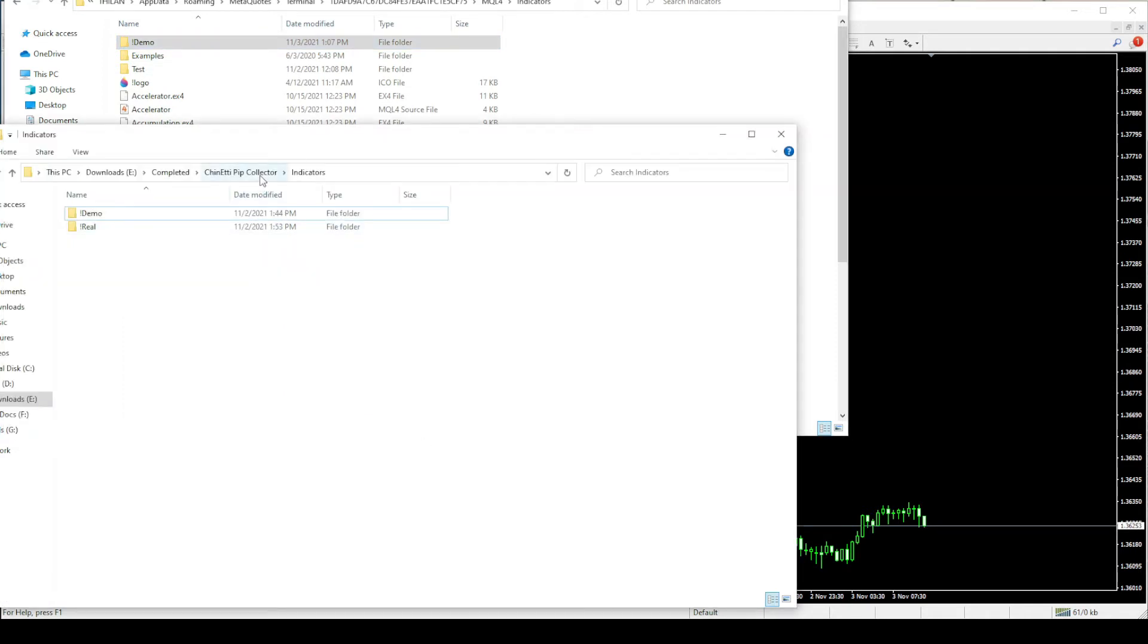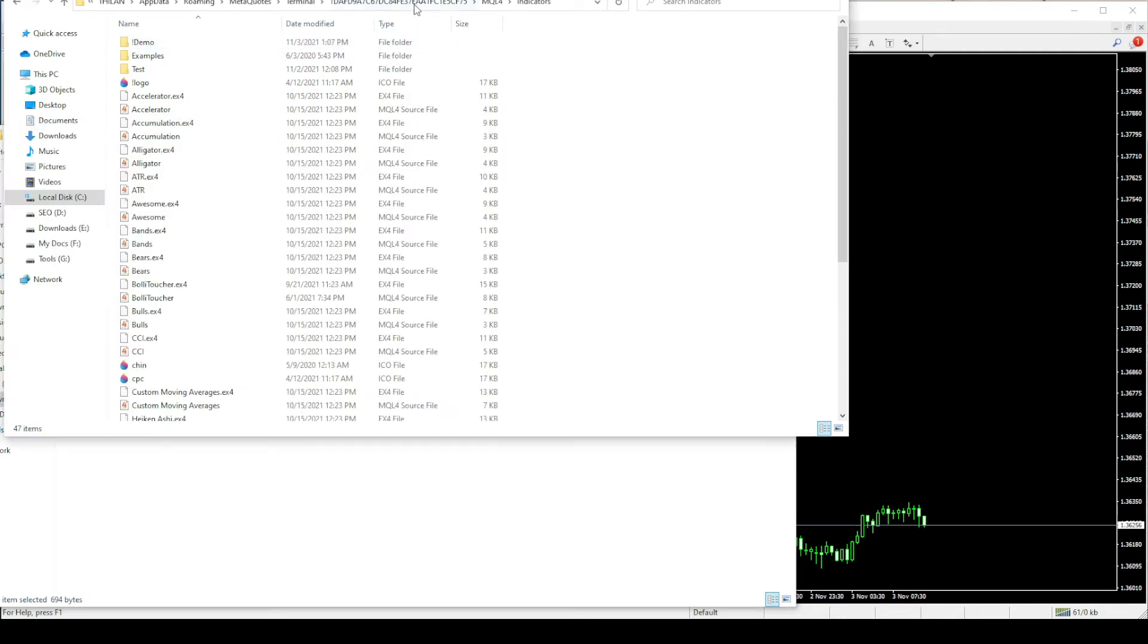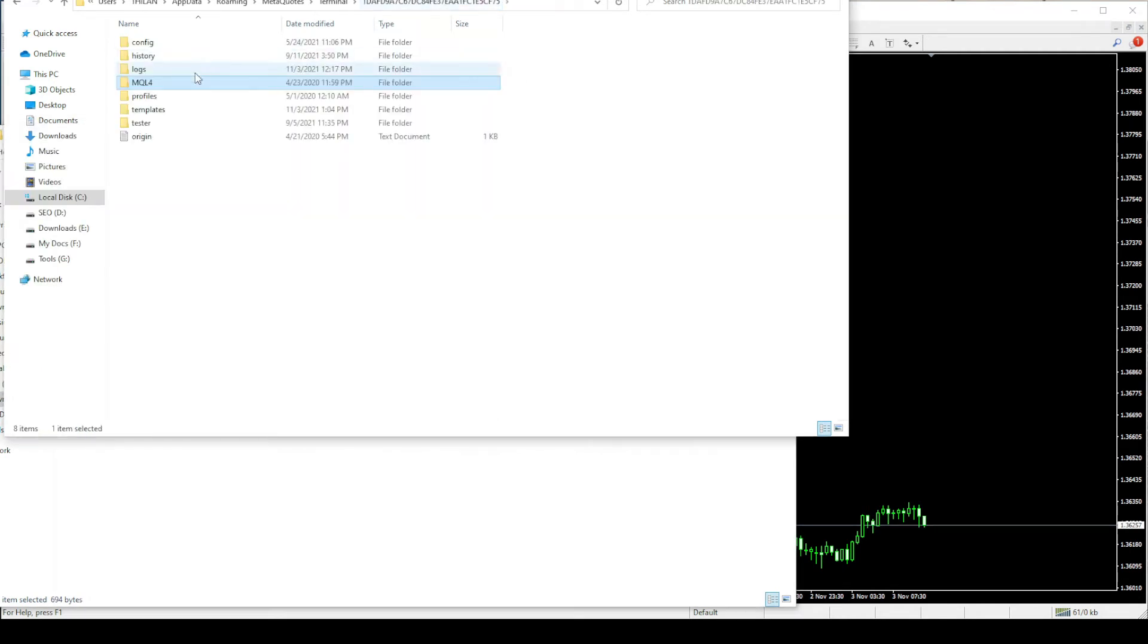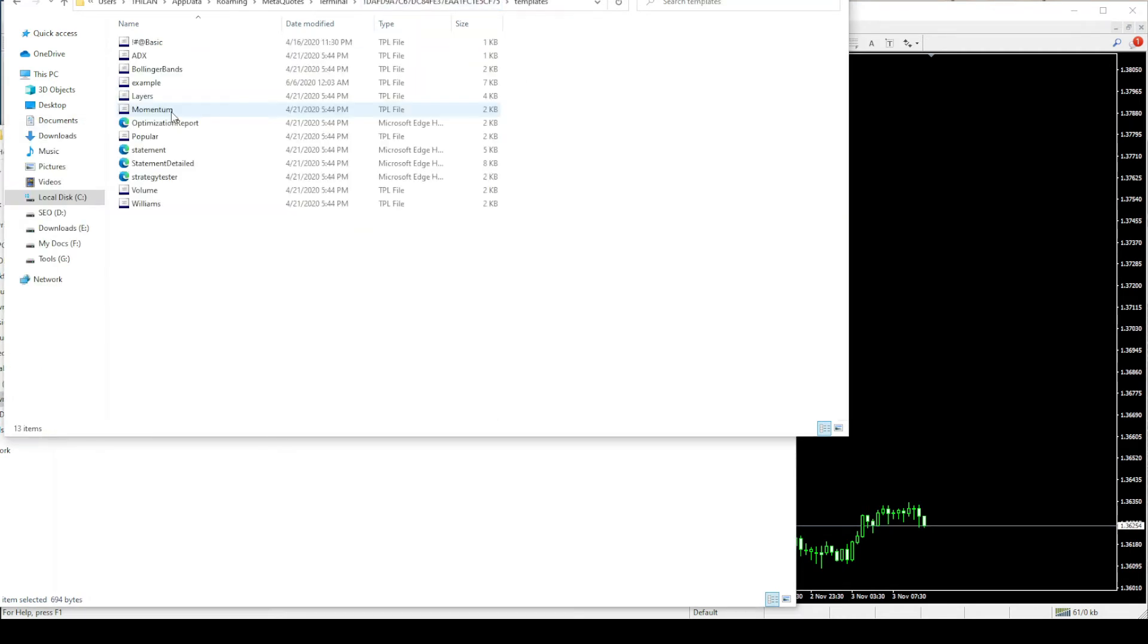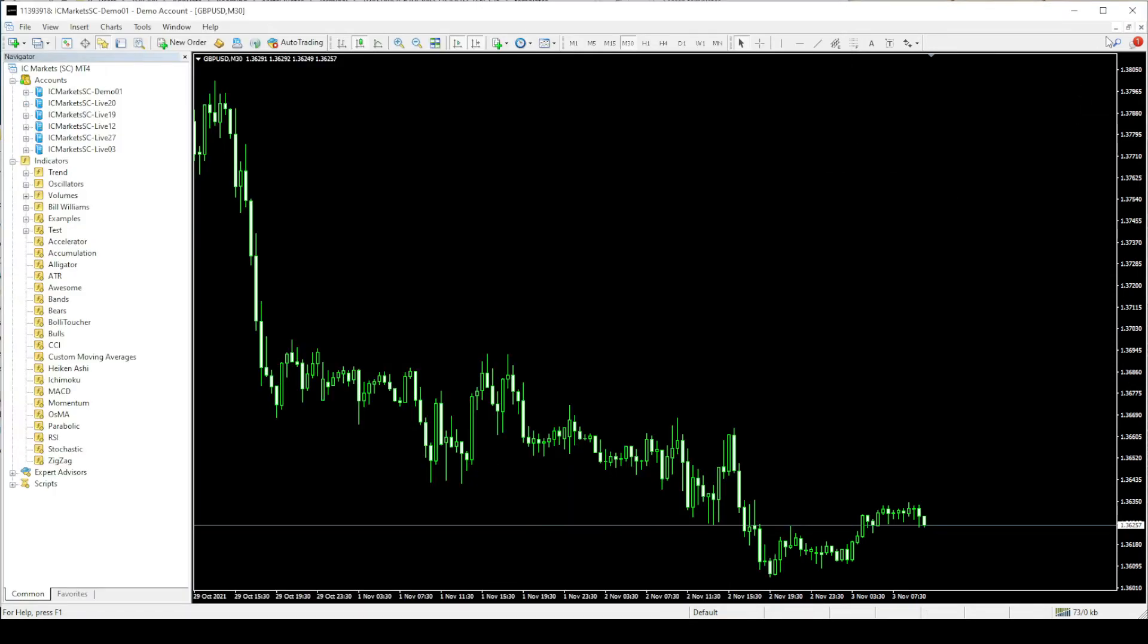Then go back to the pip collector folder and copy paste the template to the MT4 templates folder. Then restart the MT4.